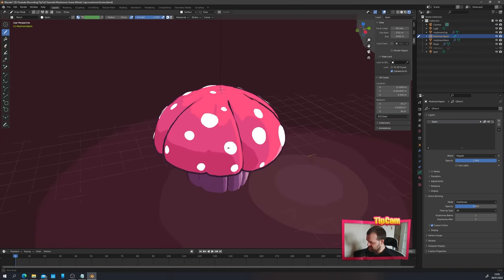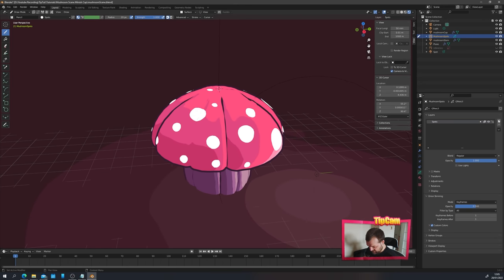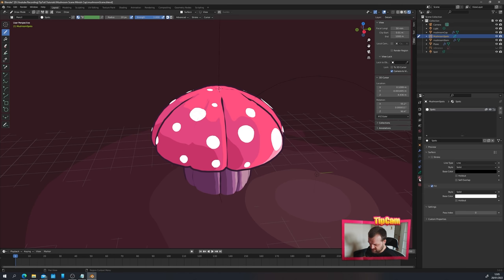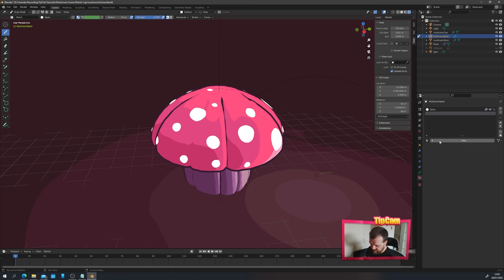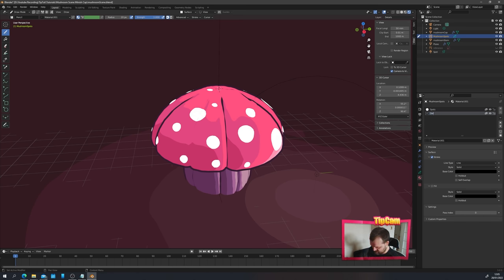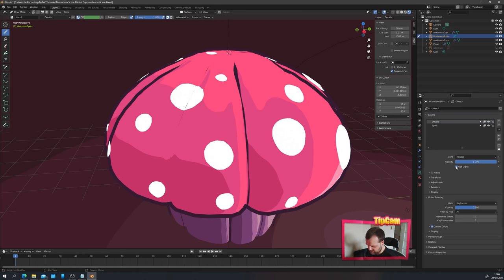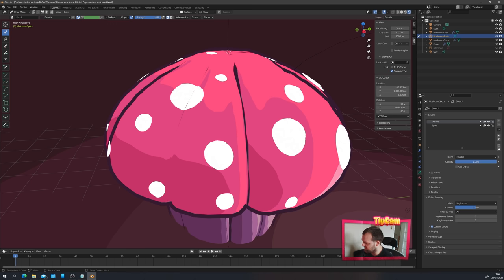Now let's add a little more detail with strokes around the outside of the mushroom. Add a new layer on top of the spots layer and call it 'details'. Create a new material in the material panel — name it 'details' as well, but this time we want a stroke, not a fill. Set the base color of the stroke to match the outline color. Uncheck Use Lights on the details layer. If you have a pressure-sensitive brush, make sure pressure sensitivity is on for the radius but off for the strength — so pressing lightly gives a thin stroke and pressing heavily gives a thick one.